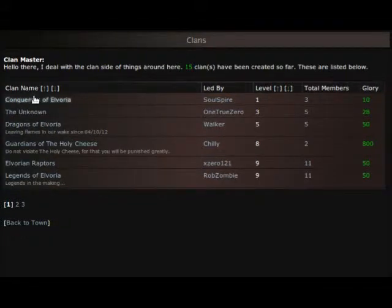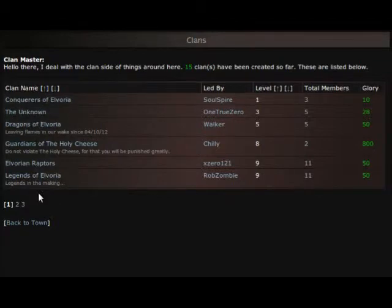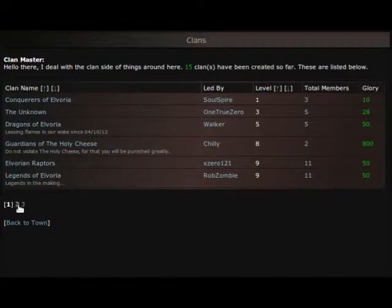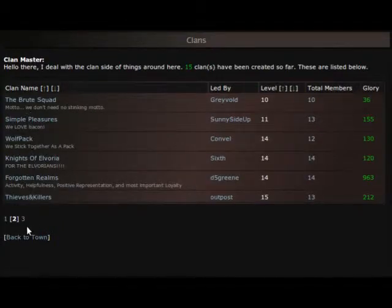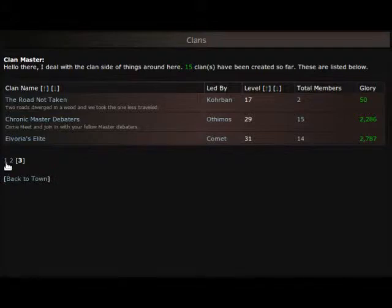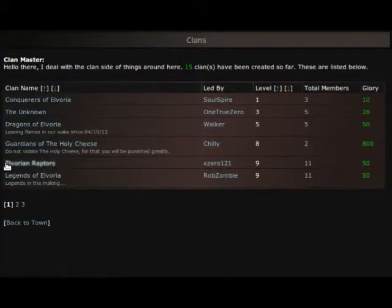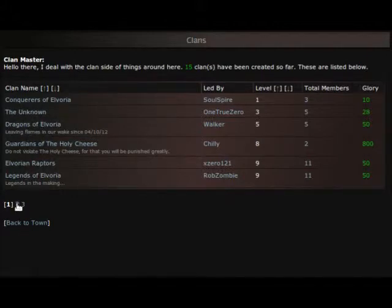So anyway to join a clan you would just basically click a name and I'll just click any one here. We can take a look at, well I was going to just click one that I knew but I don't see it.